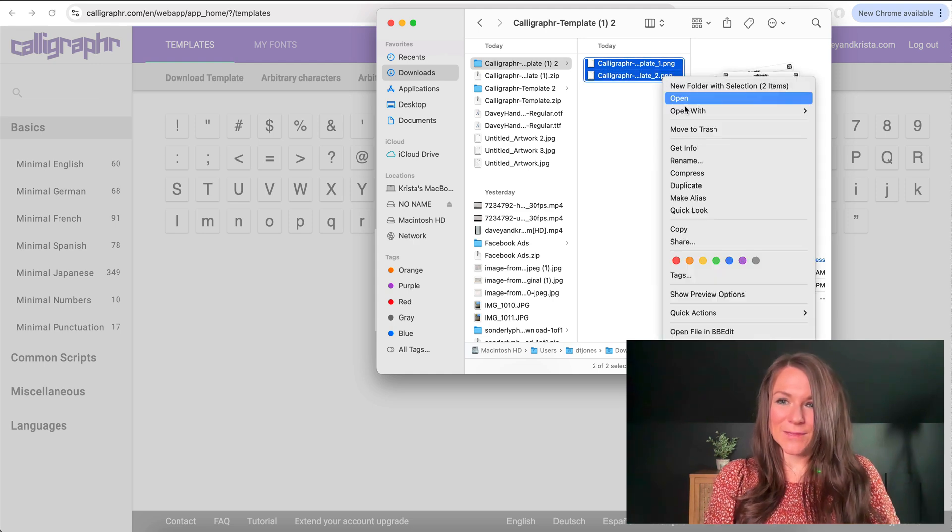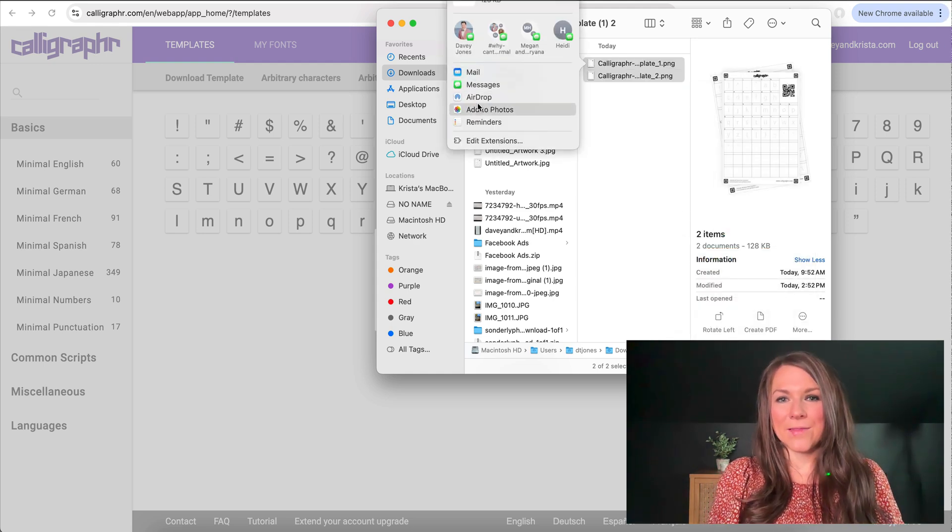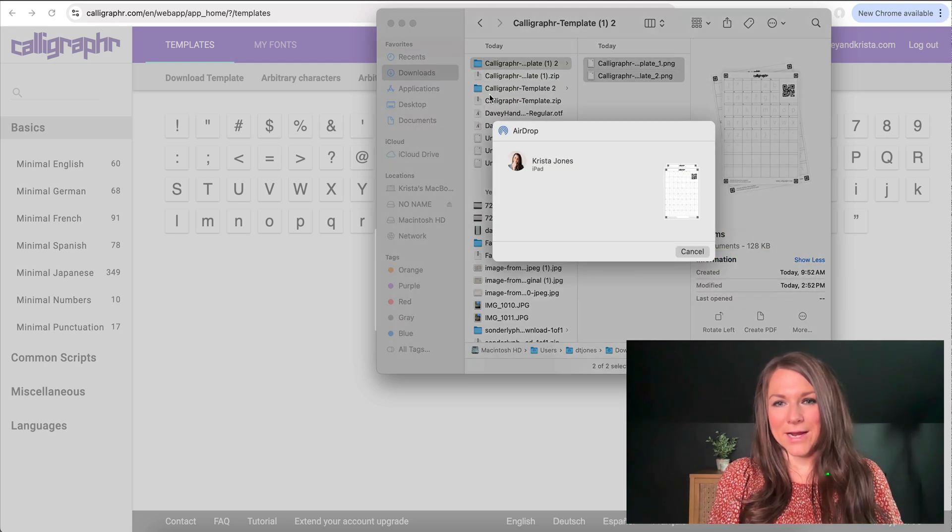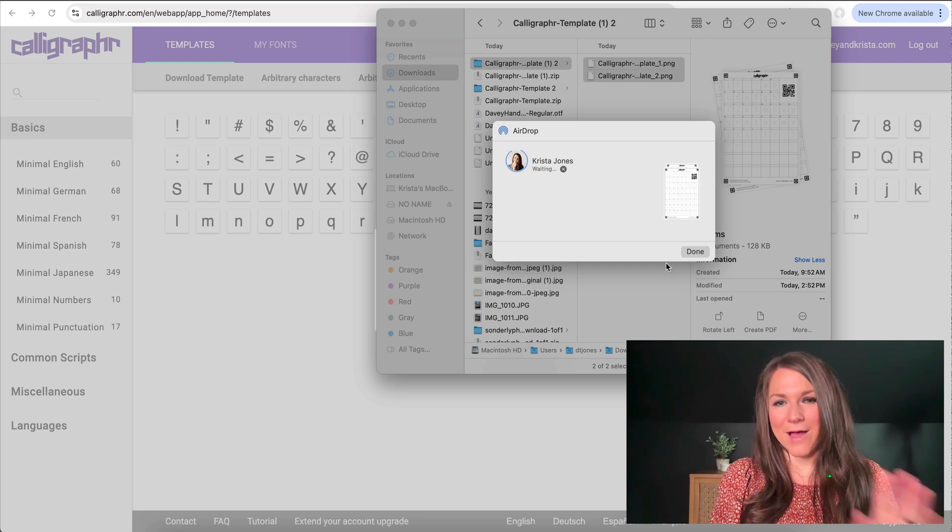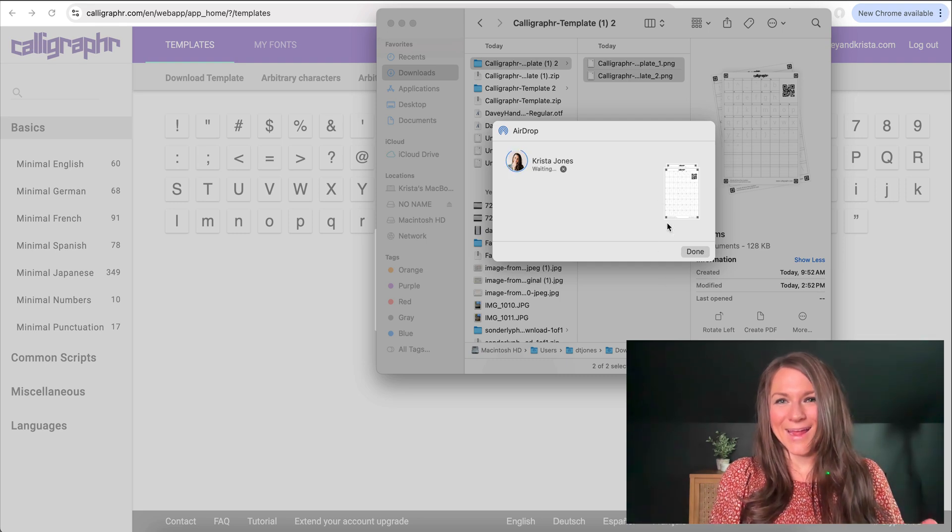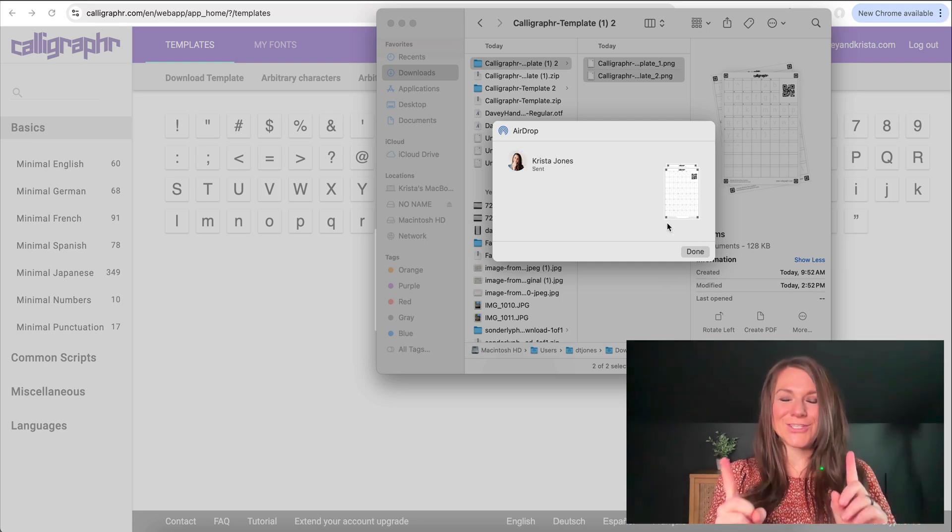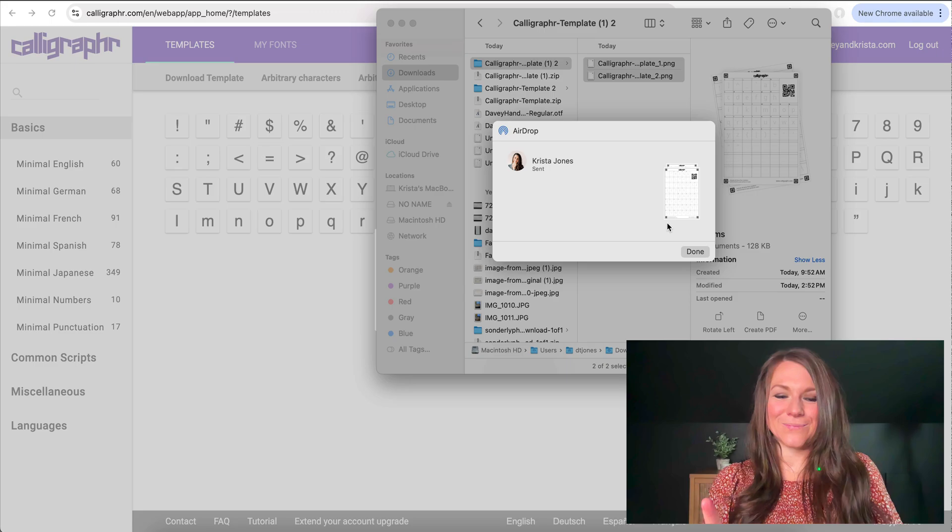For now though, I'm going to airdrop these to my iPad by clicking on share, and then I will click on airdrop and I'll take them over to my iPad. And then I'm going to pull my iPad and show you what I do.